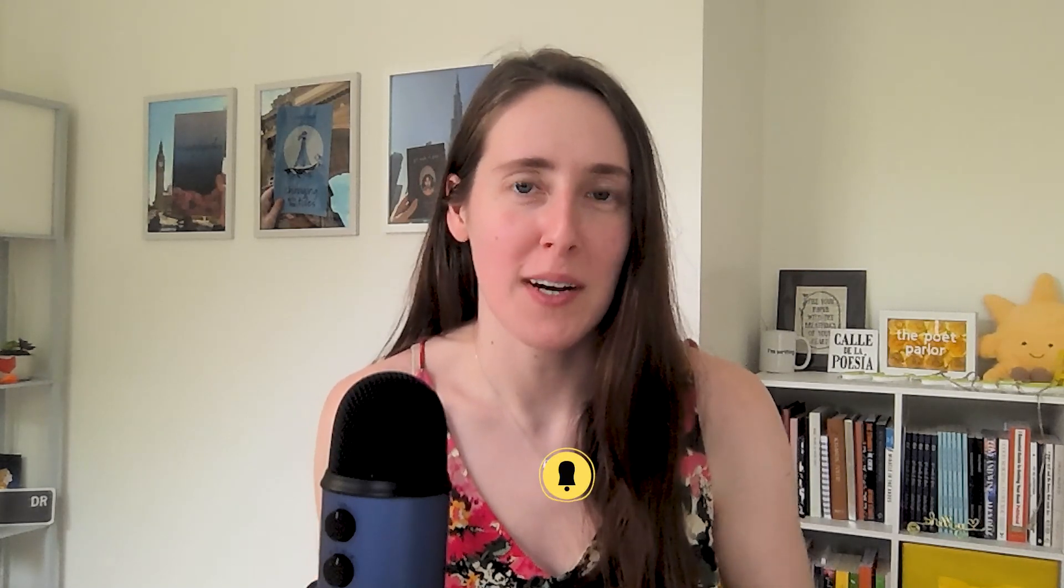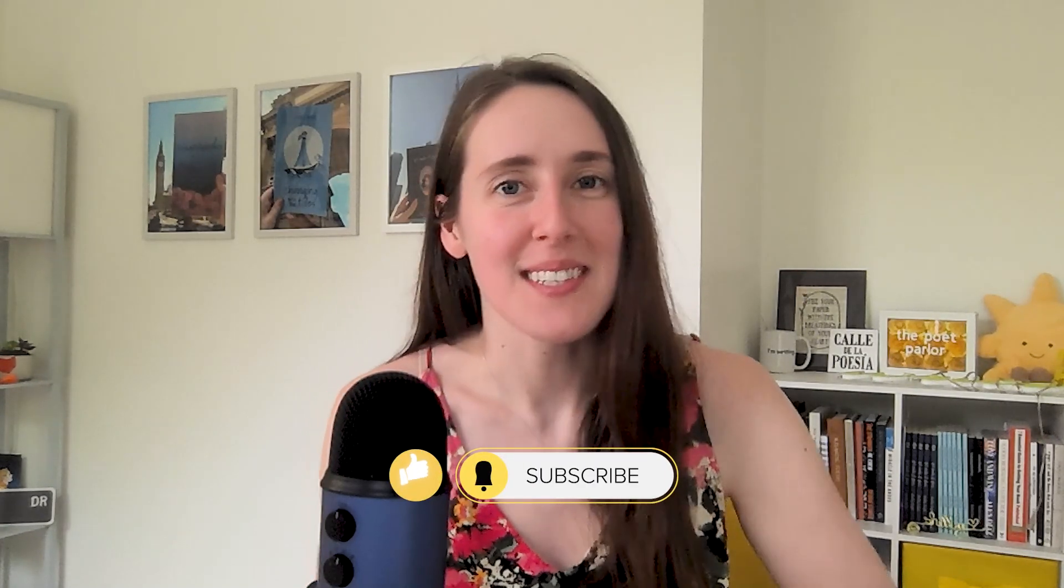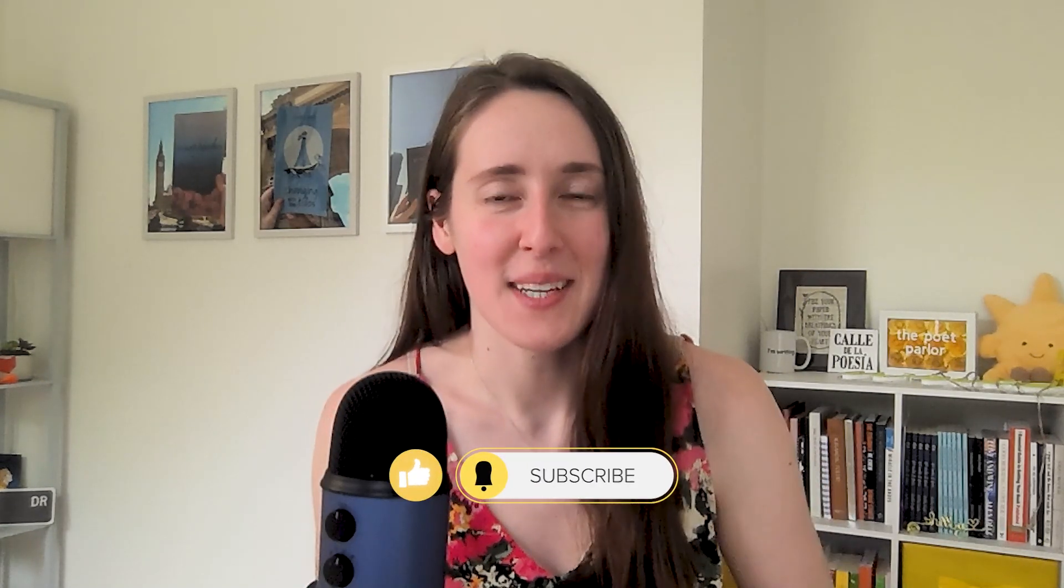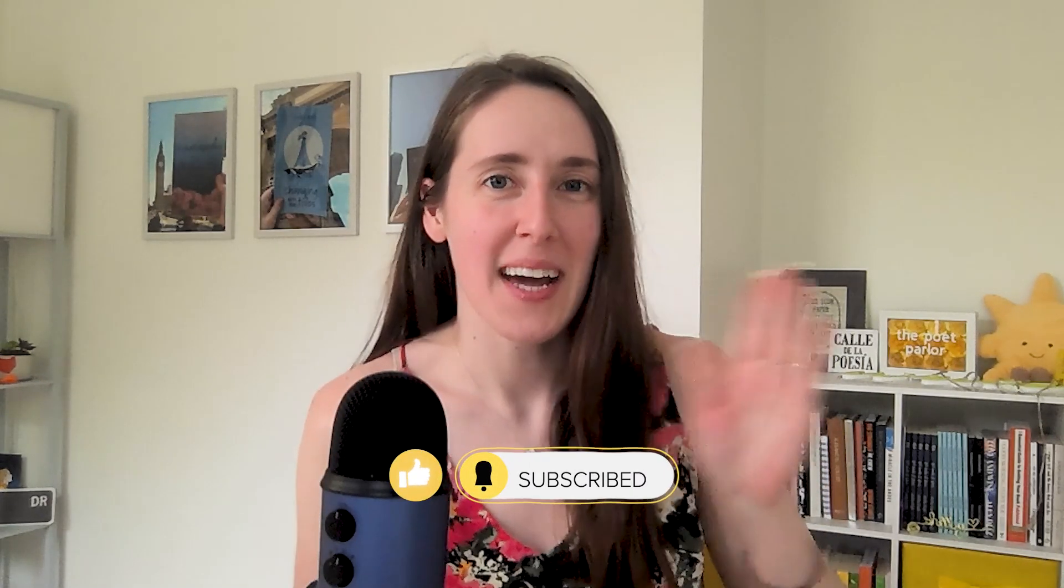I will also link the Creatives Club wait list in the description of this video. When enrollment is open next, you can join us and get an entire content plan handed to you every single month. So you never have to guess what to post. You already have your Canva template started for you, so you just need to personalize them and post them. And it is designed to save you so much time and energy and help you of course get better results too. I will see you in the next video. Bye.